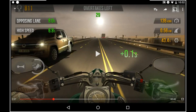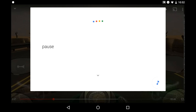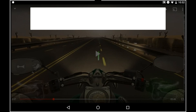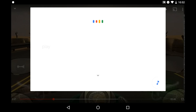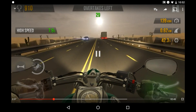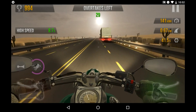Ok Google, pause. And there you go, that pauses the video. Now we can also play. Ok Google, play. That loads up the video and it starts playing.